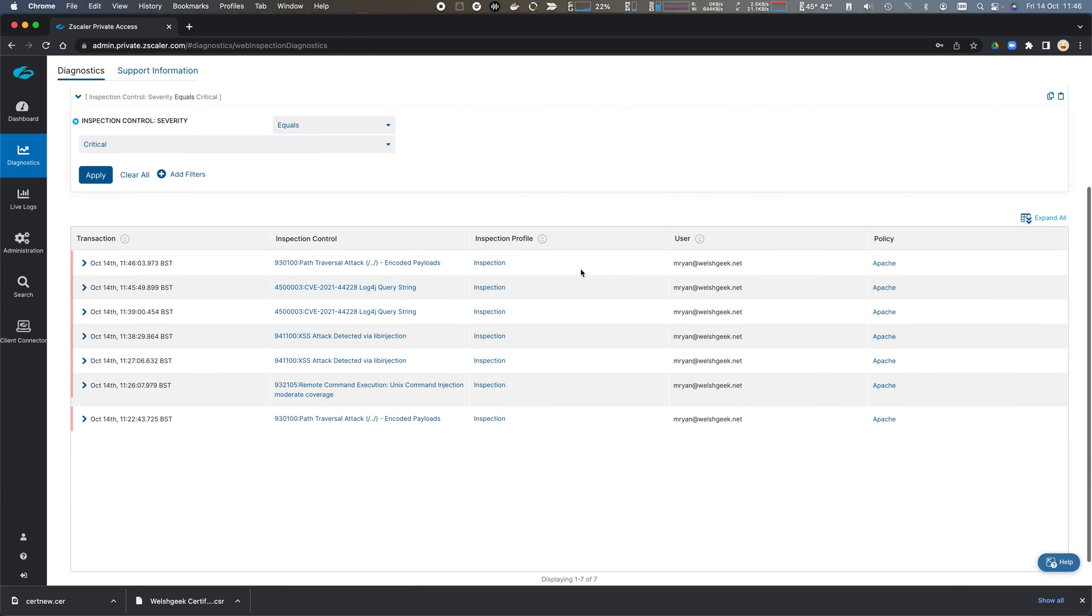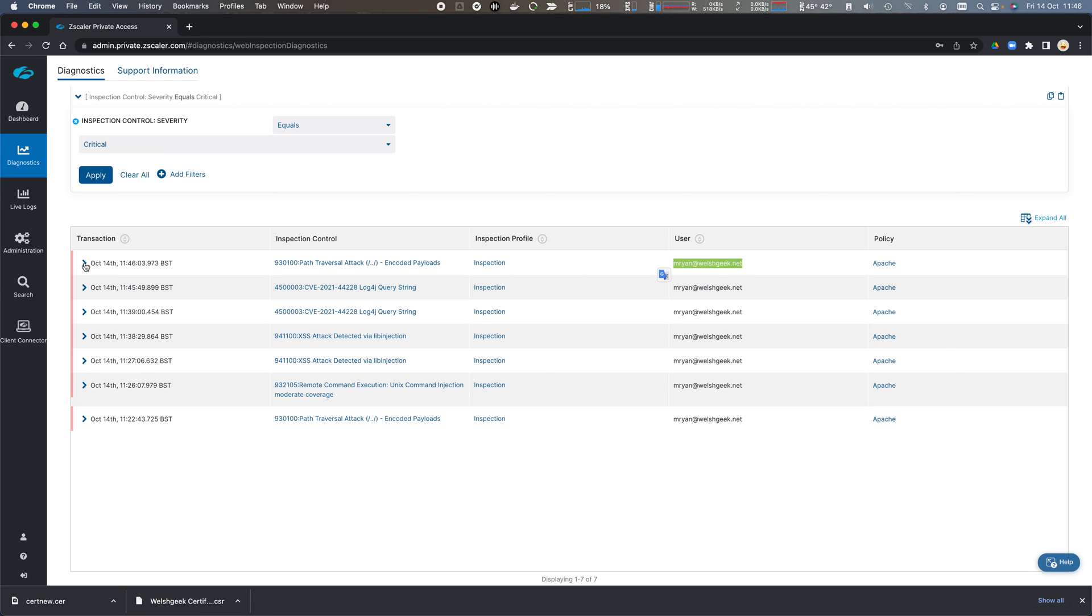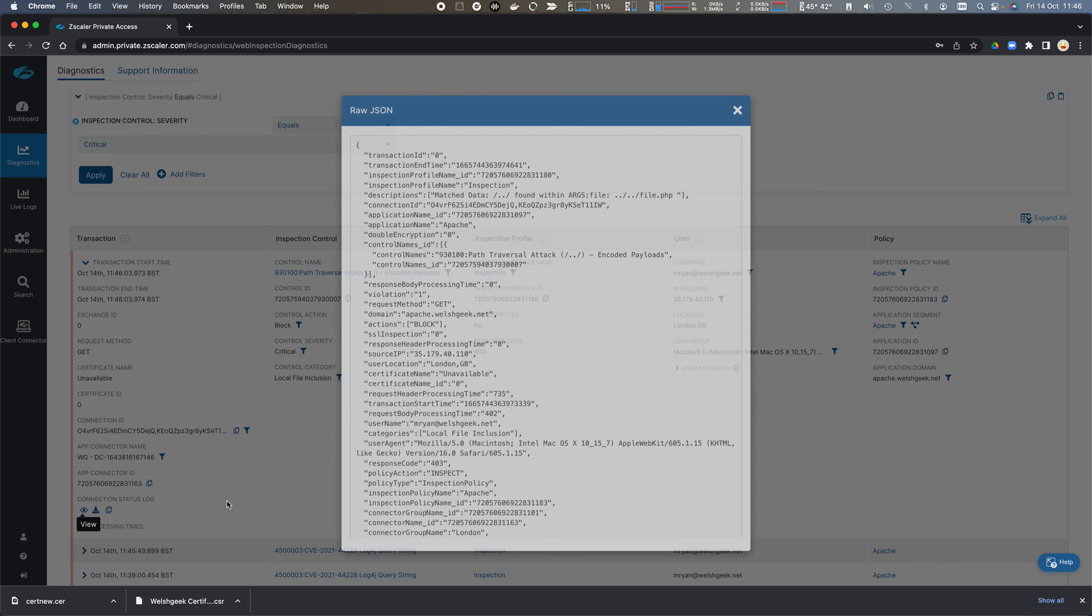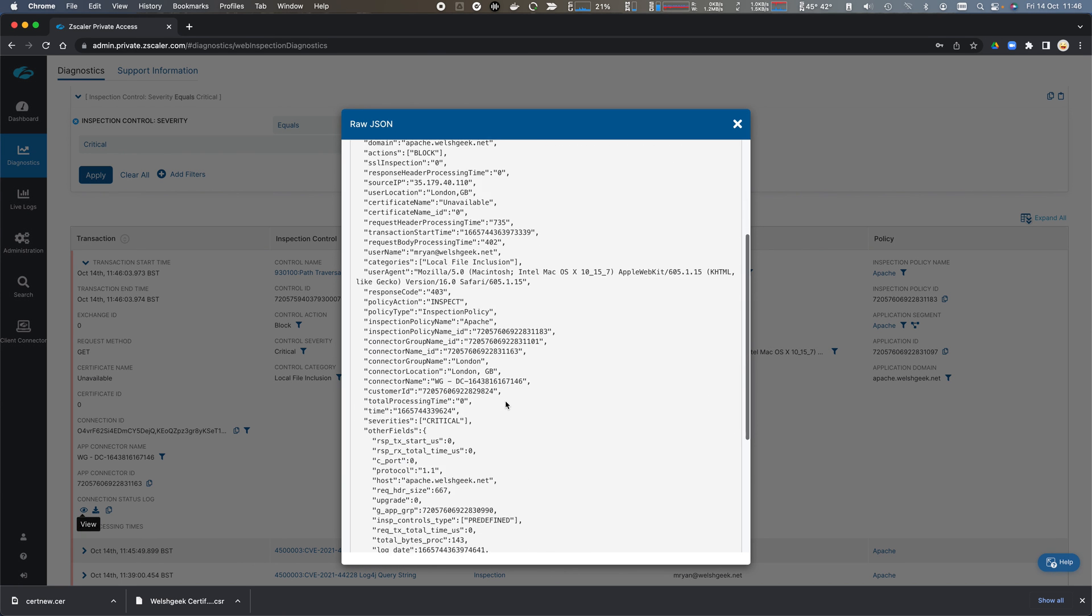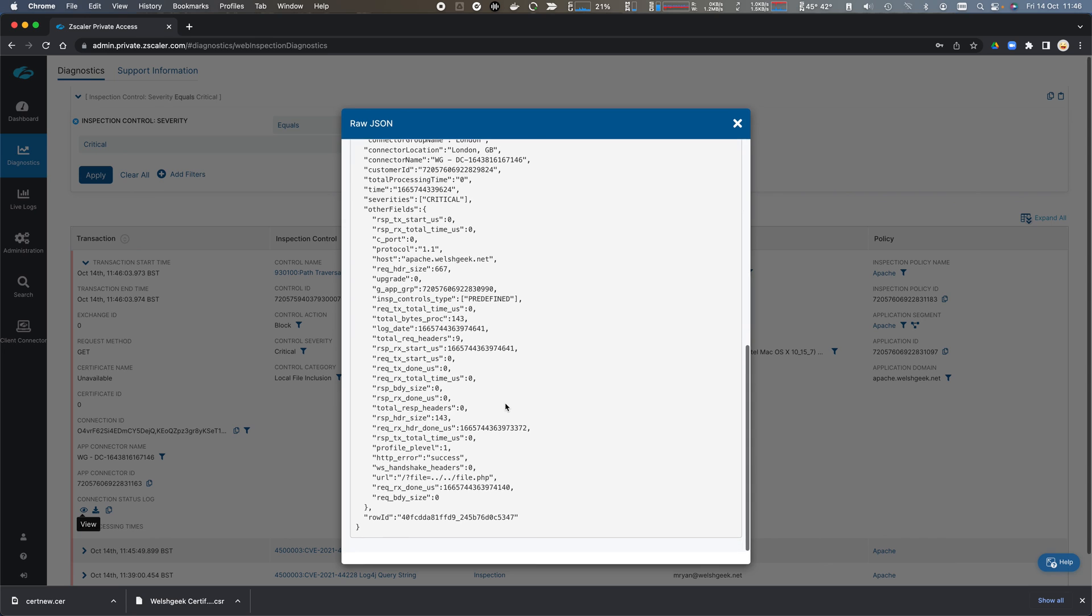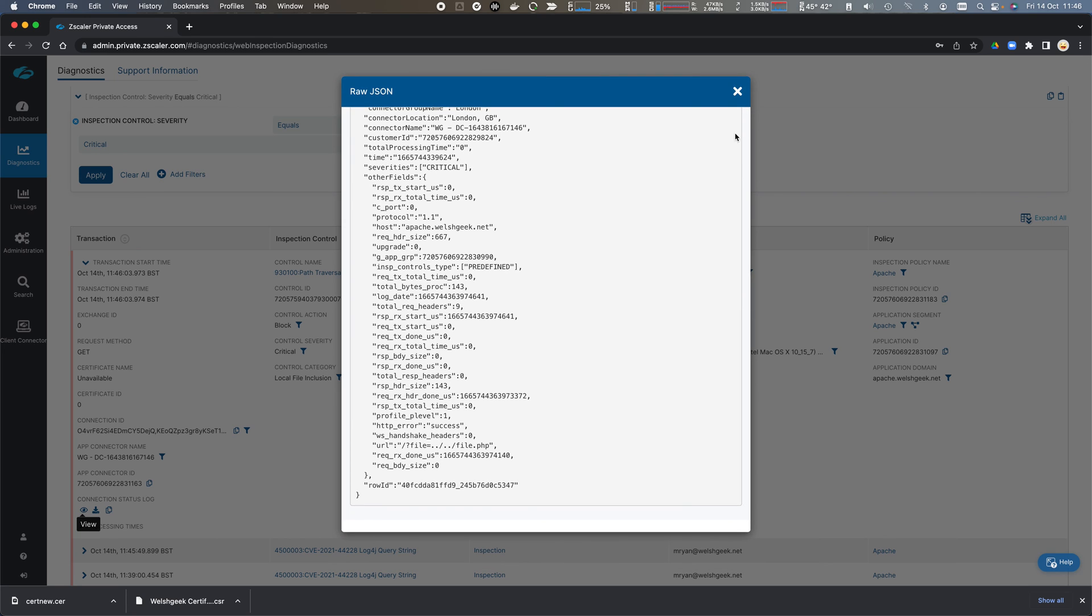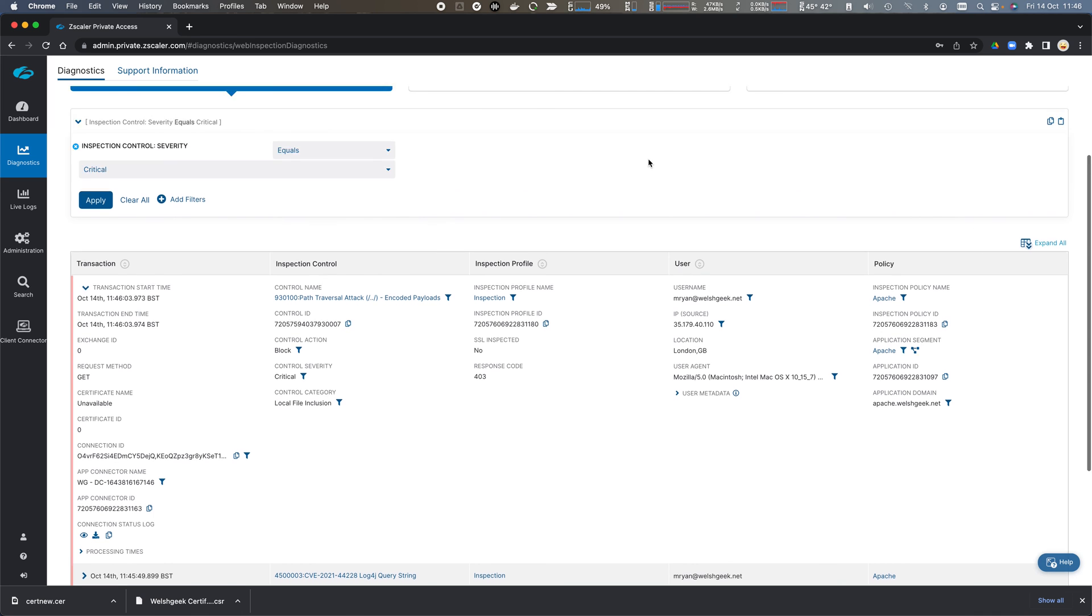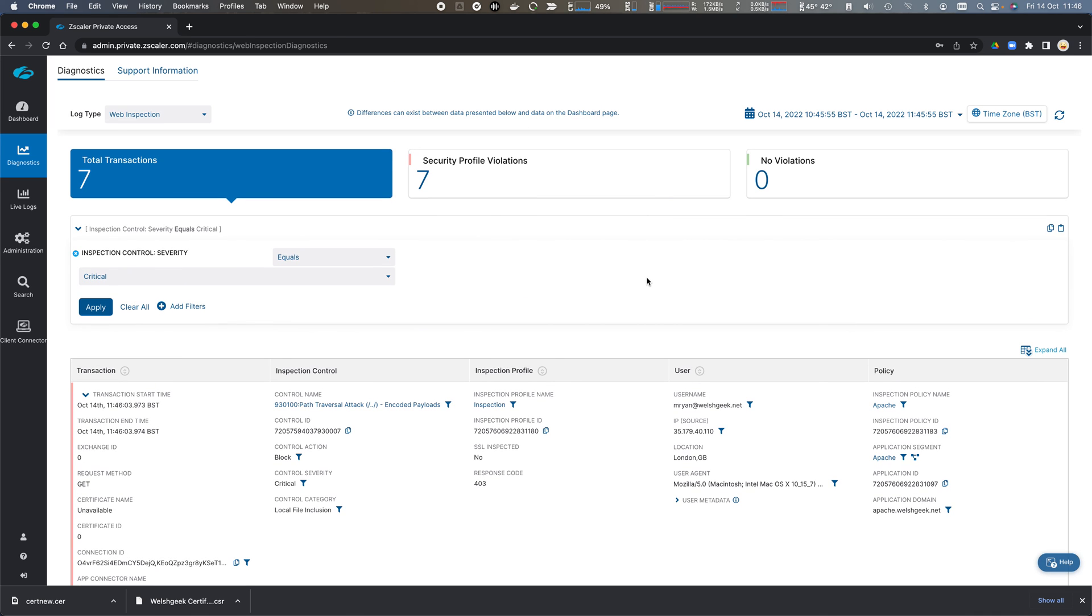And we see the transaction information, that it triggered on the Apache policy for the specific user. The inspection profile that triggered it. And we can see details about the control that triggered. And full information about the log that occurred. And we can stream all of this information via the log stream into our SIEM or SOAR solution.